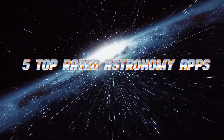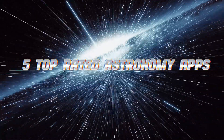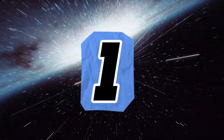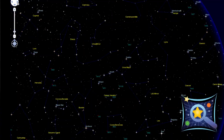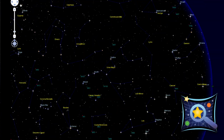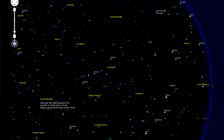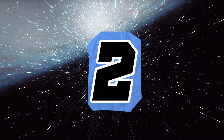5 Top-Rated Free Astronomy Apps 2024. Number 1: SkyMap, a simple and intuitive app that provides a basic map of the night sky, making it easy for beginners to identify stars and constellations.